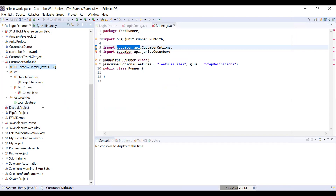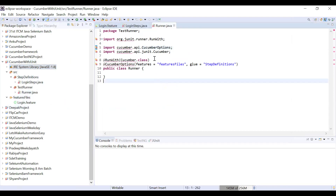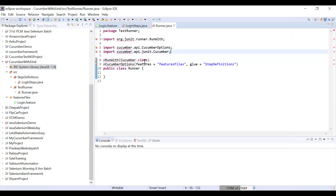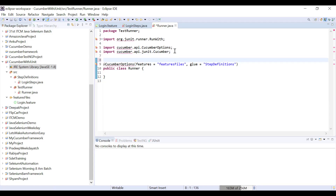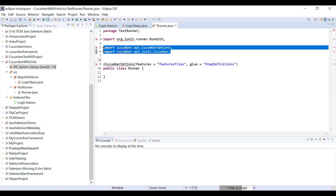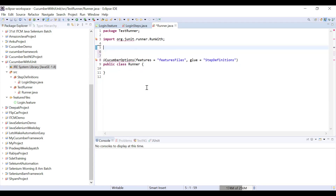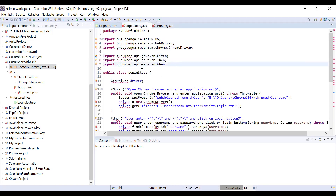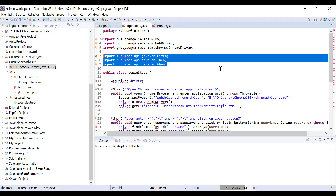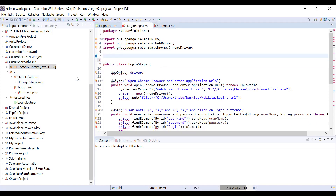I've removed all the JARs. I'm also going to remove the TestNG-related settings from the runner file — I don't need that setting for Cucumber with TestNG integration. I'll also delete all the old imports in Login Steps, since all JARs using the cucumber.api are removed. Don't worry about the errors for now.